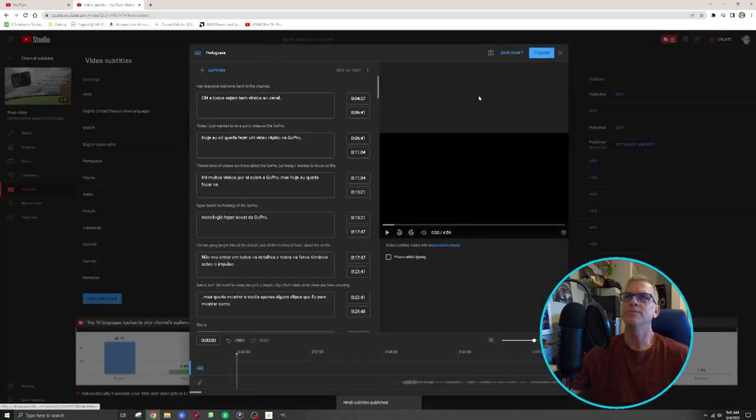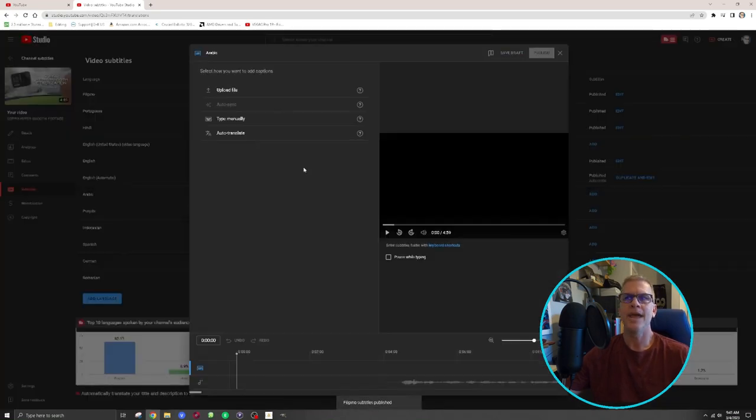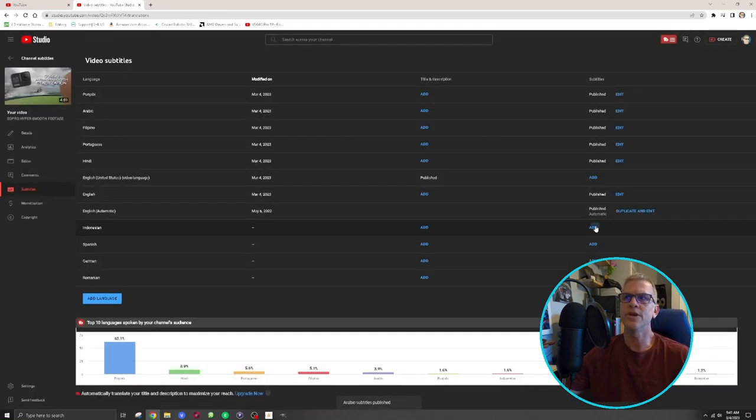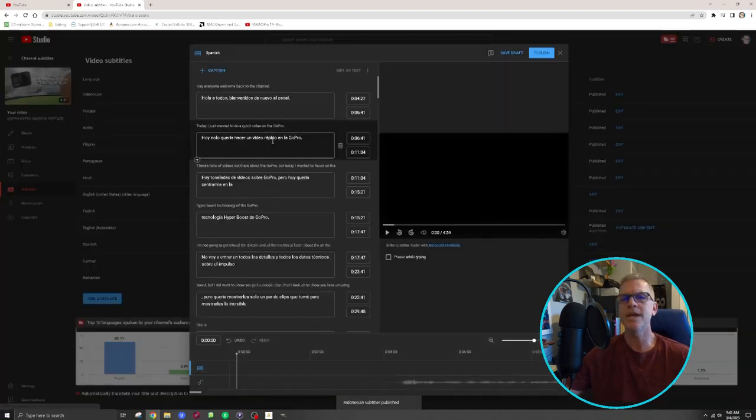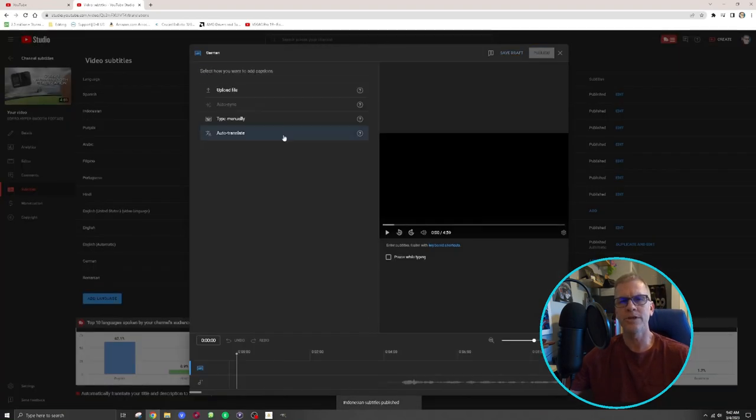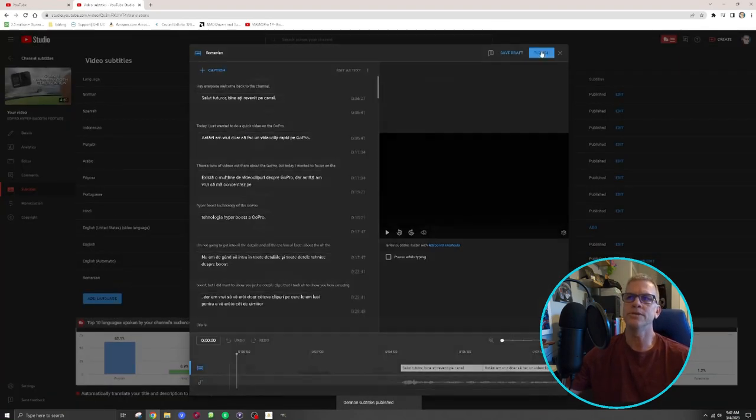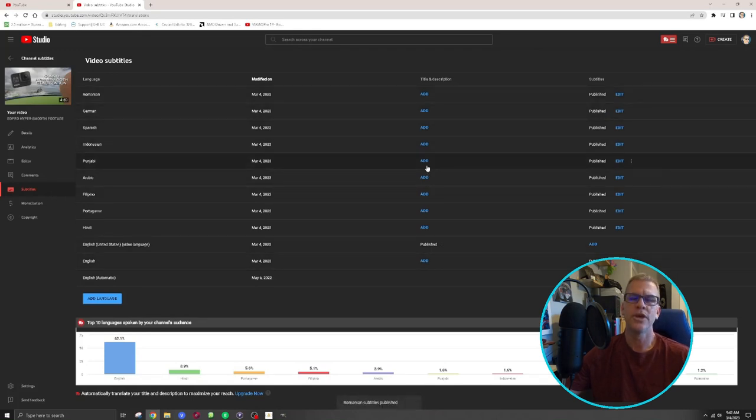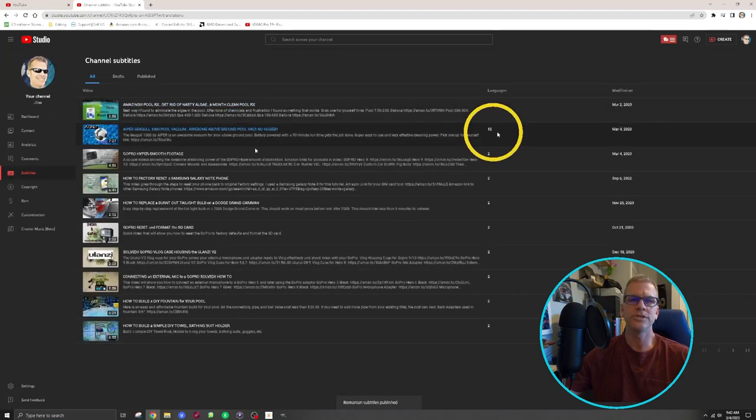Hit publish, it pops it in there, that one is done, and you just continue through the rest of your videos hitting add, auto-translate, click publish, and boom, that video is completely translated into the language of your choice. So you can see now that that video has 12 new languages, and we're all good to go.